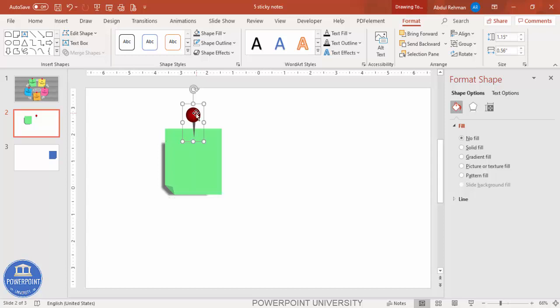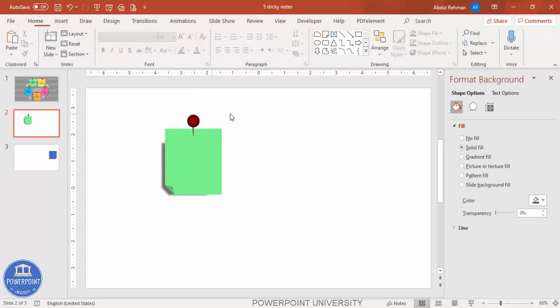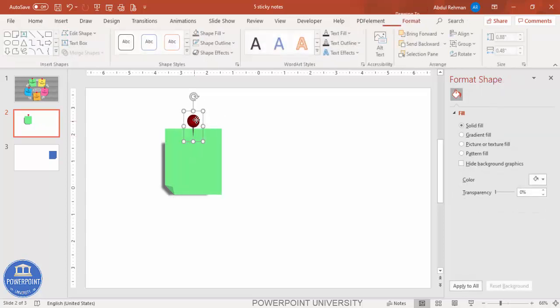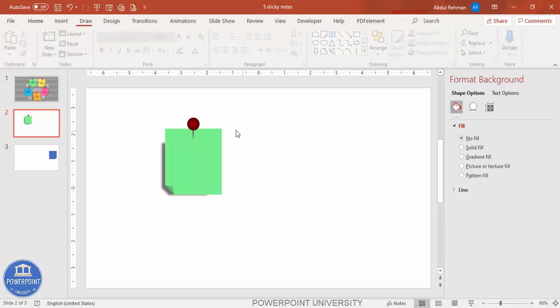Select all the push pin elements and press Ctrl+G to group them. Place the push pin on the sticky note. If you want to reduce the size, hold the Shift key and resize. The size of the pin can also be reduced. This is the push pin I've added here.